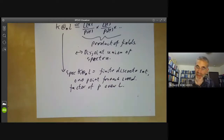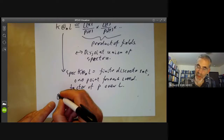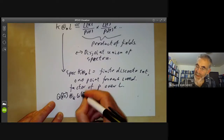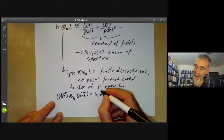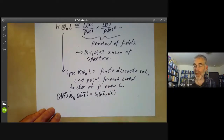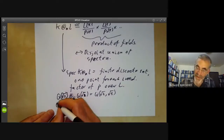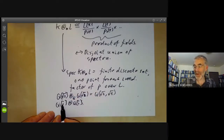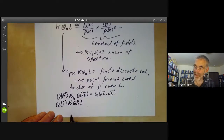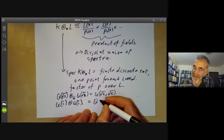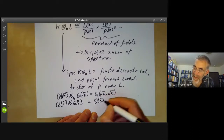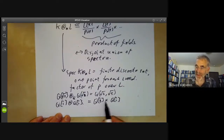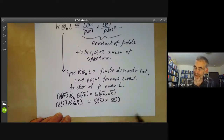So Spec(K̄) times over Spec(k) of Spec(L) is a finite discrete set with one point for each irreducible factor of P over L. For example, Q(√2) tensored over Q with Q(√3) is just the field Q(√2,√3), so the product of two points is a point. On the other hand, Q(i)⊗_Q Q(i): since x²+1 splits into two factors over Q(i), this is Q(i)×Q(i) — a product of two fields, so the spectrum is two points.